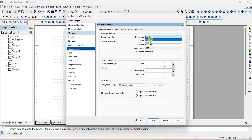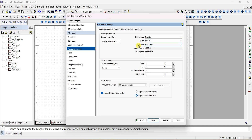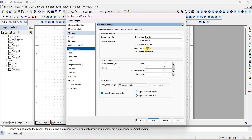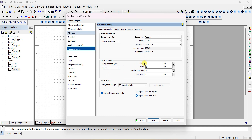In Parameter Sweep, the device type is Resistor. Two resistors are in the circuit — a series resistor and a load resistor. Select the load resistor. I want to vary for different values of load and note V0. The parameter is resistance value. The present value is 1 kilo ohm. You can sweep decade, linear, or octave type — select linear type. Starting value is 1 kilo ohm.